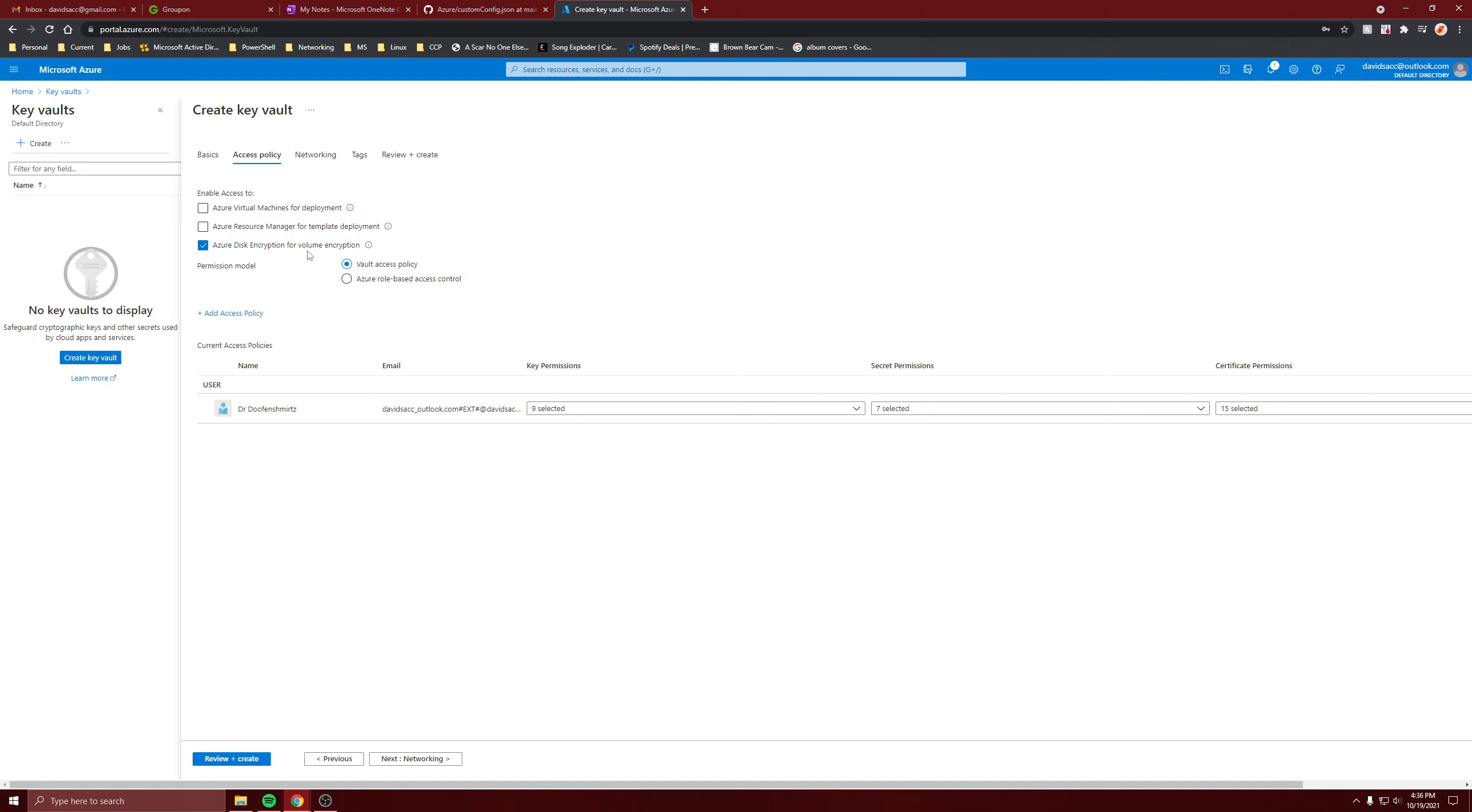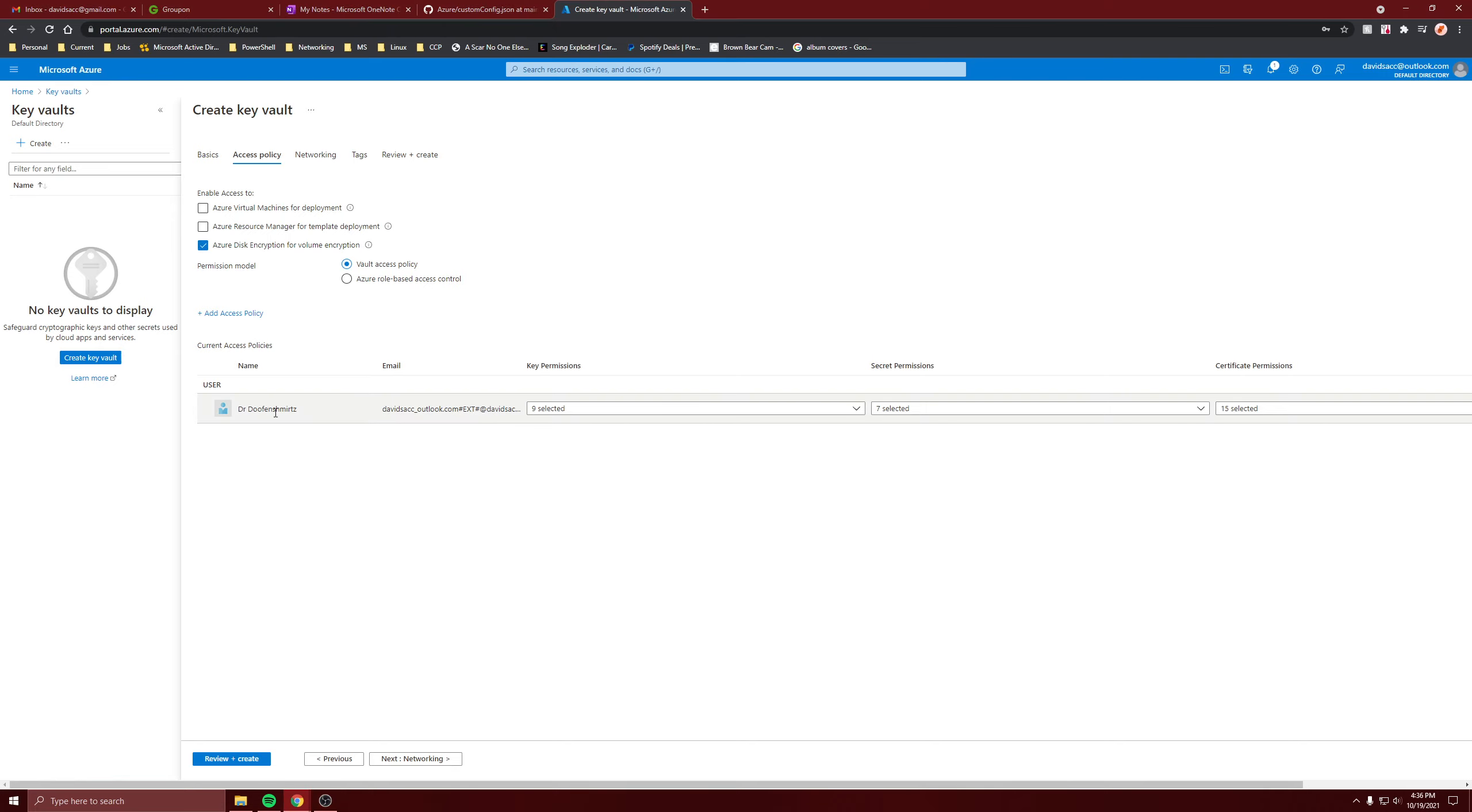For the current access policies I want to add more key permissions - the cryptographic ones: decrypt, encrypt, all these ones, verify, sign.